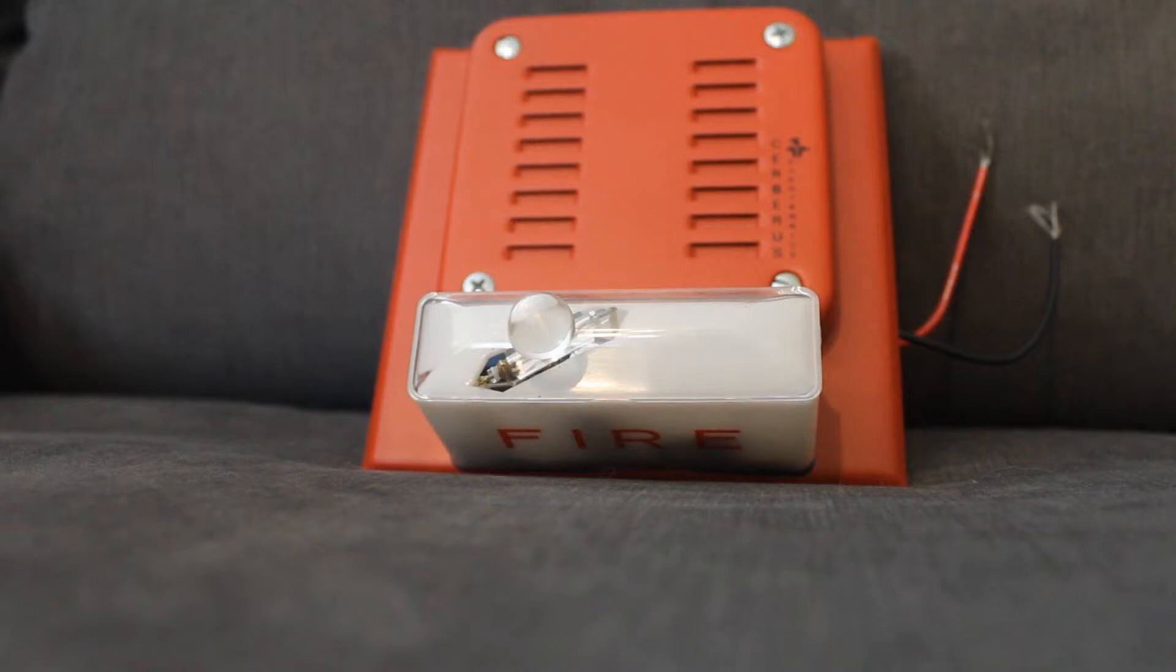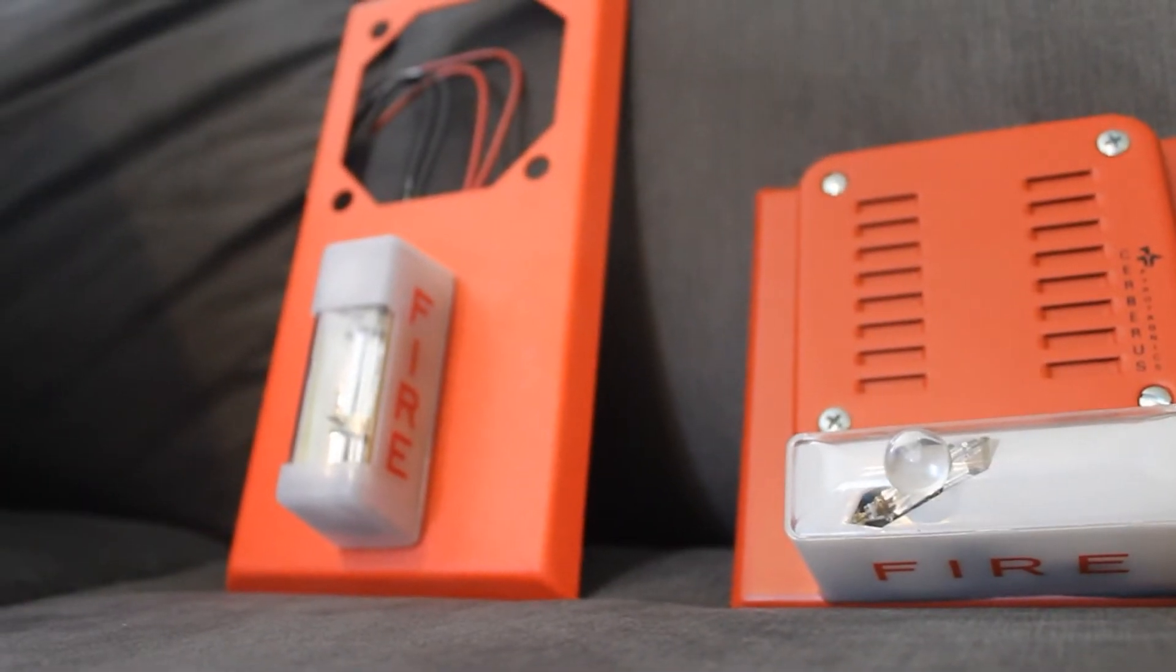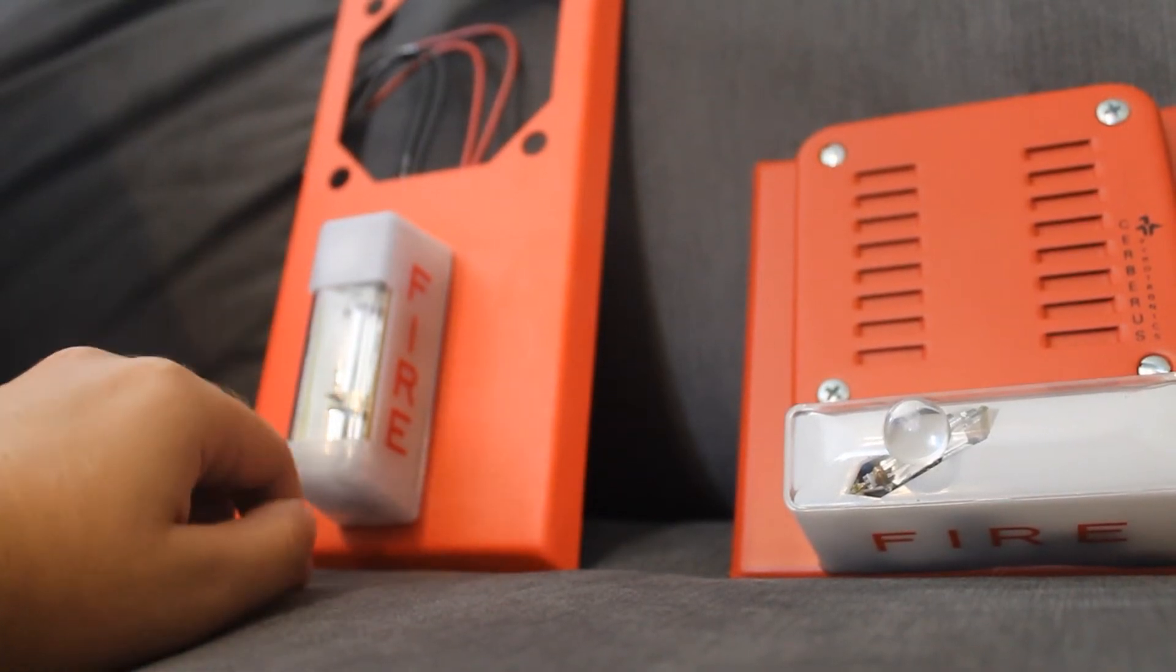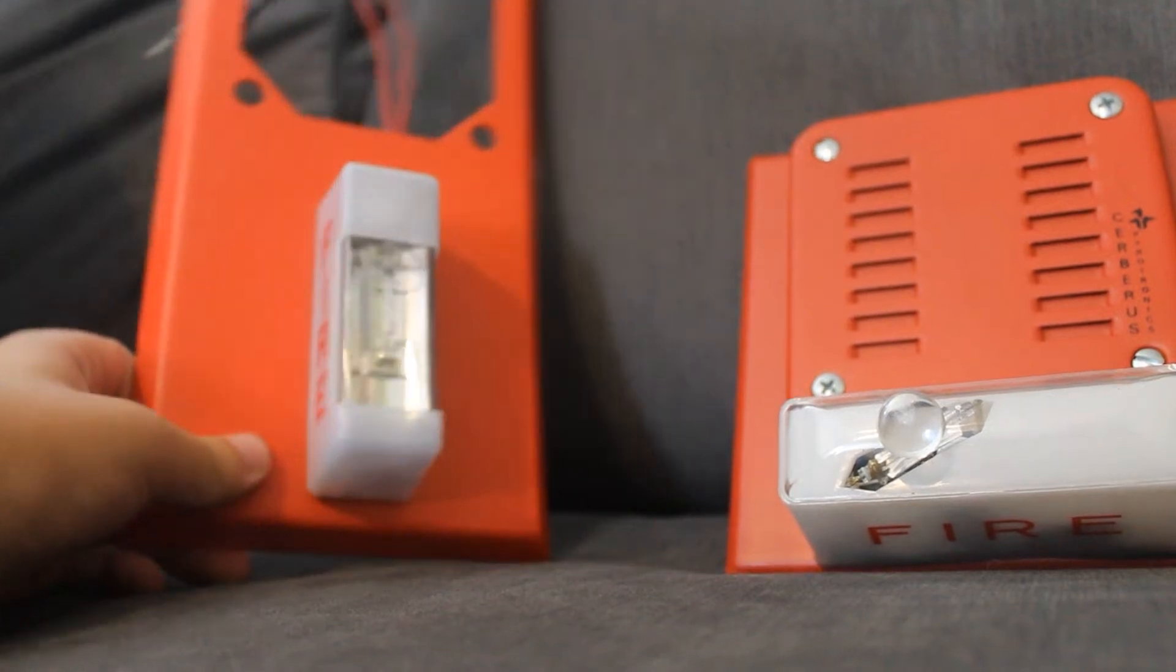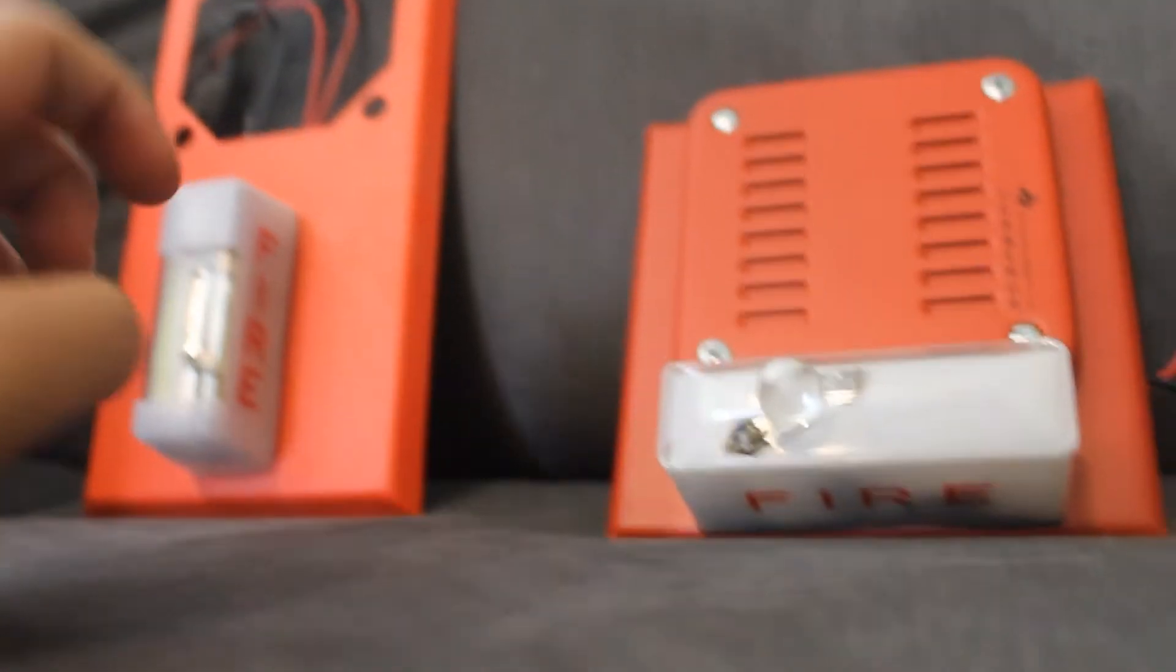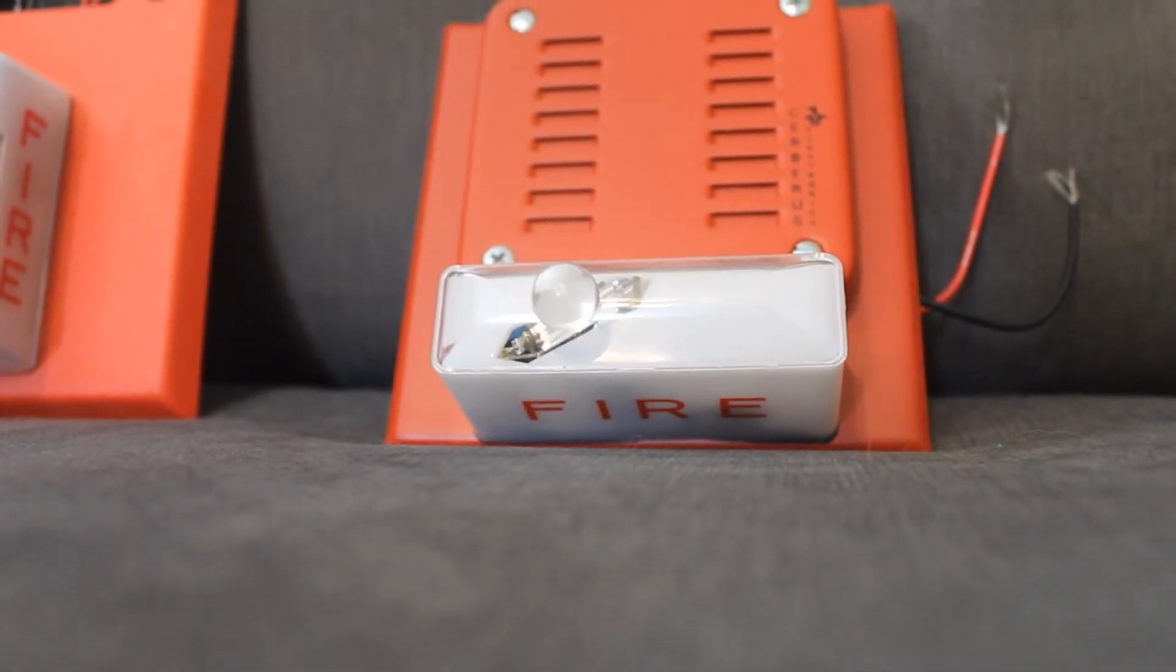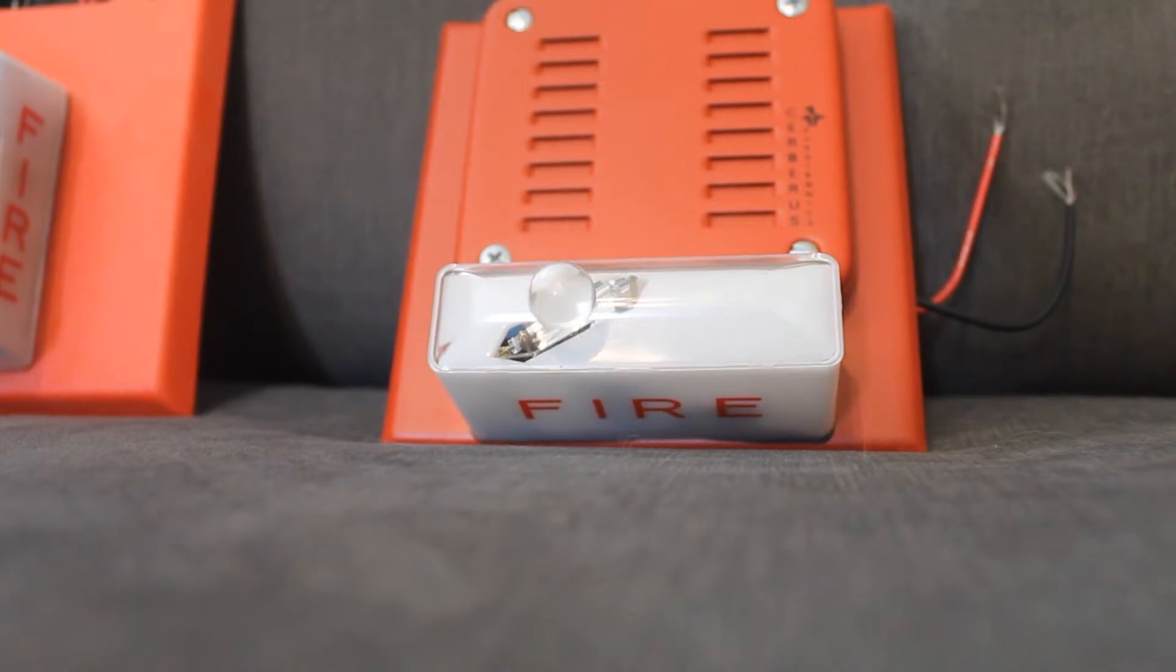Like other strobe plates of this time, like the Wheelock VLPM-24 which has the vertical WM series strobe on top of it, where you can see from this side and this side. With this one, you kind of have to peek underneath to see the fire lettering, and I don't know why it was designed that way.